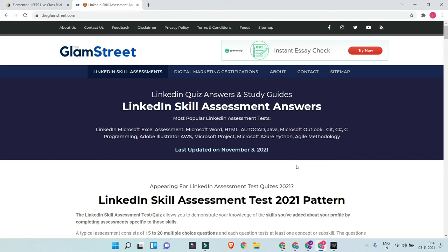Hello everyone, hope you're doing great. Today I'm going to discuss something really cool and interesting. Let's say you would like to have some dynamic date on your website. For example, on this particular page you can see 'Last updated on November 3rd, 2021' — this particular date keeps on changing automatically every other day. So how do we do this kind of dynamic information on our web pages?